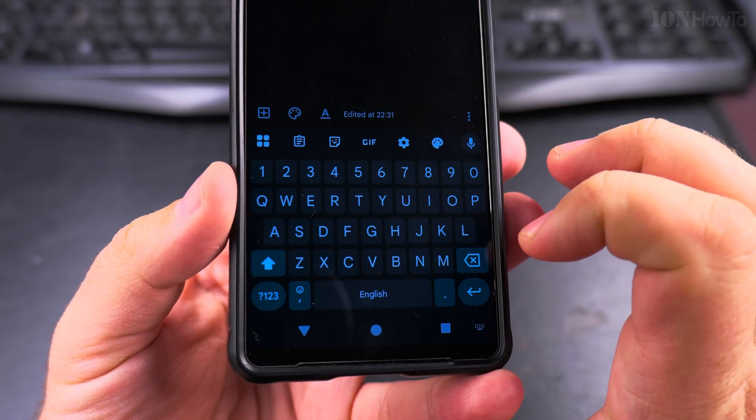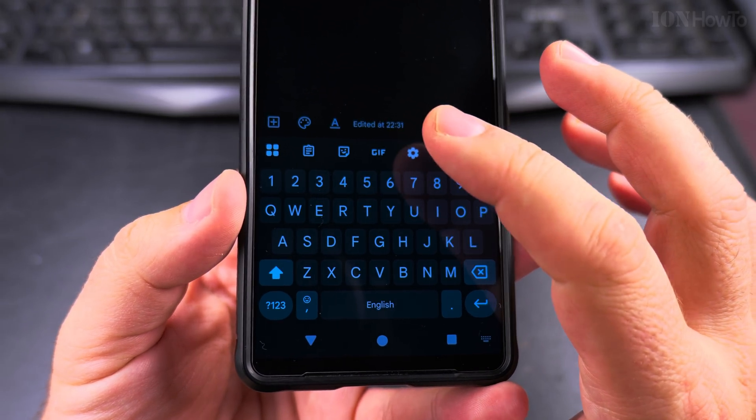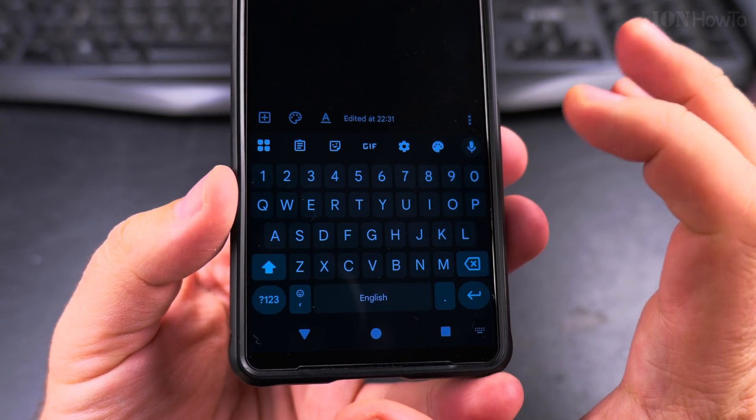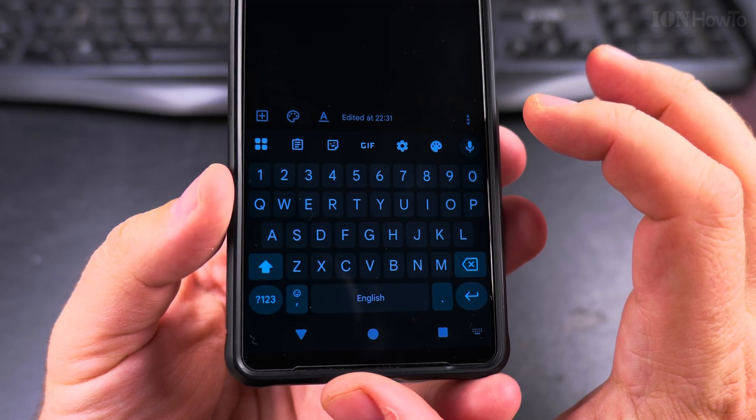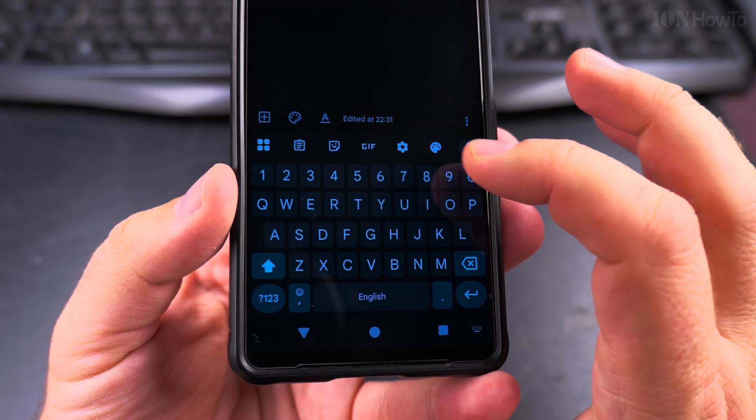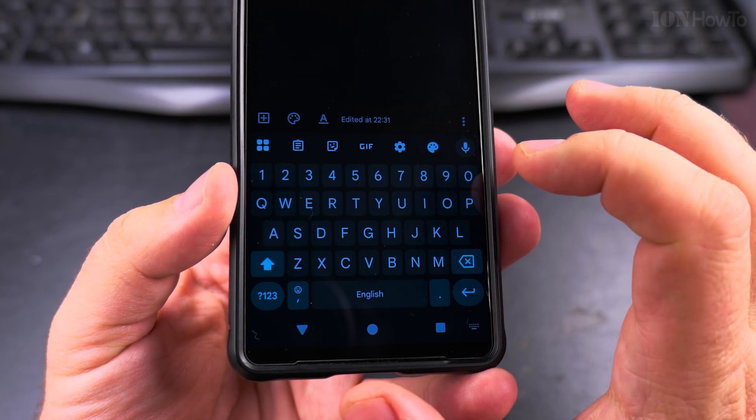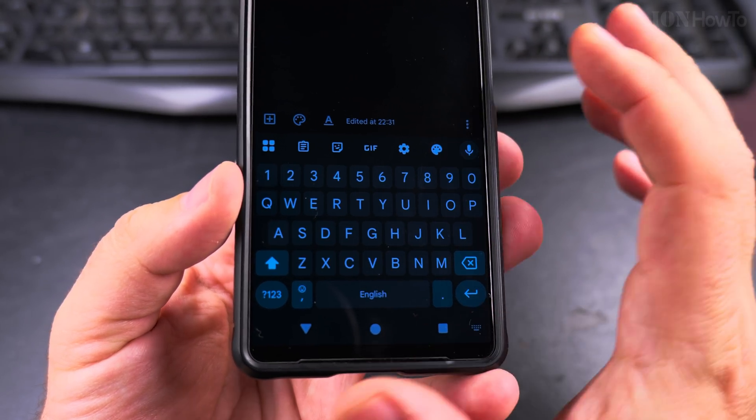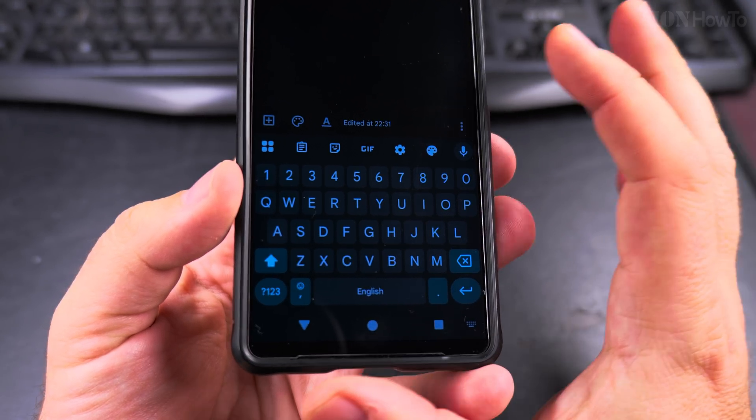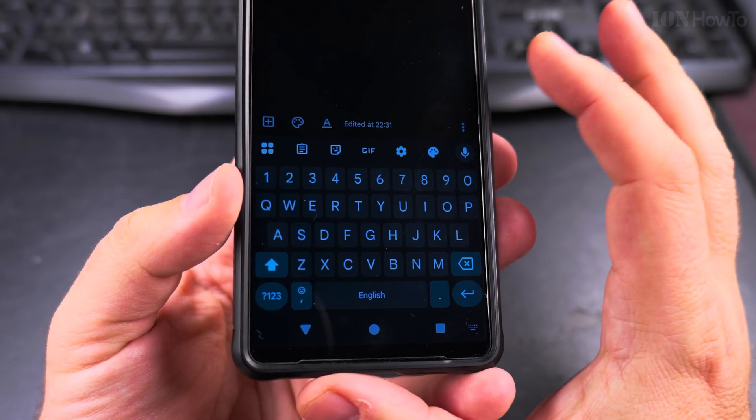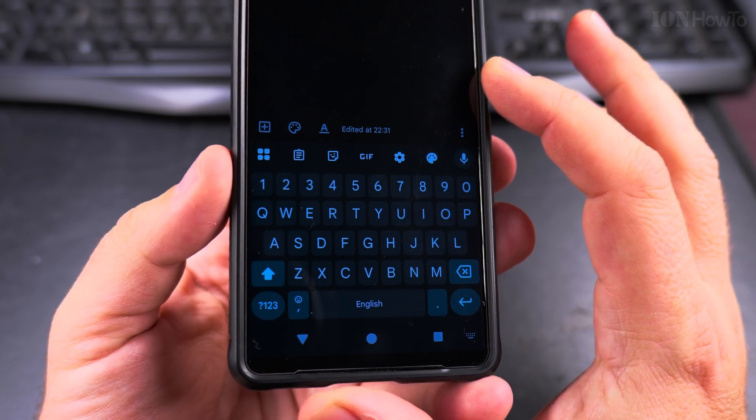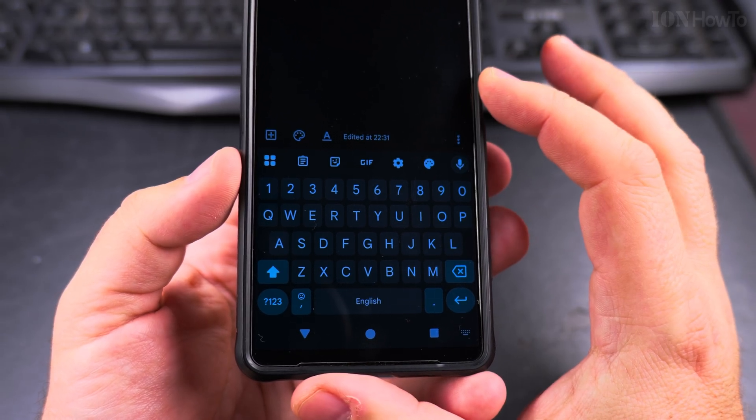It's really easy to do this on other Android phones. This might be a little bit different, but if you use the Gboard, if you use the Google keyboard, this will be the same on any phone, Xiaomi or any other brand.